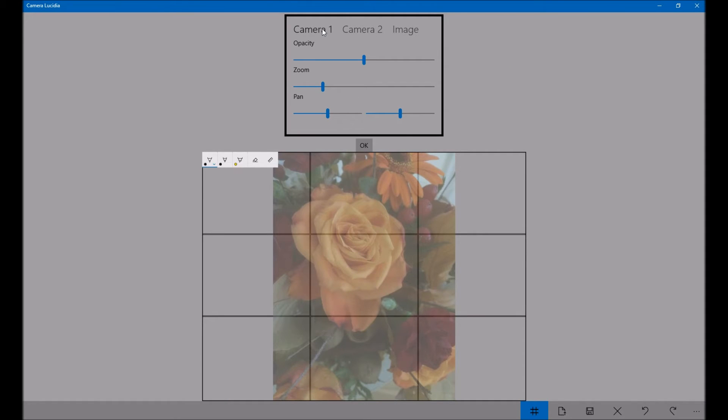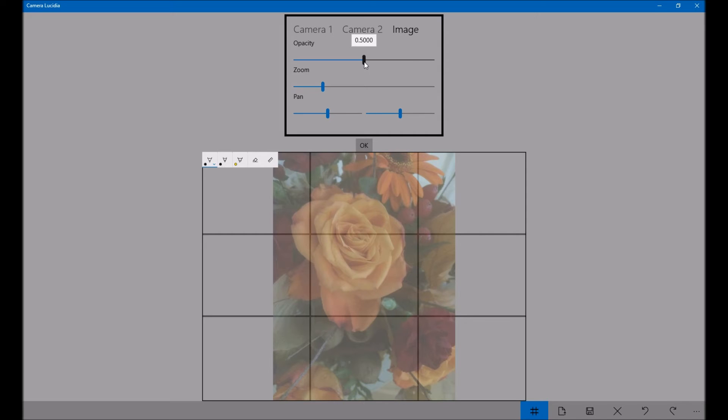The first thing is you've got the settings for camera, camera 2, and the image. So I'm going to change the image settings.